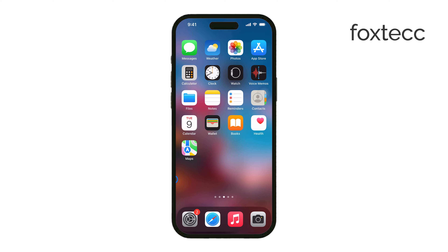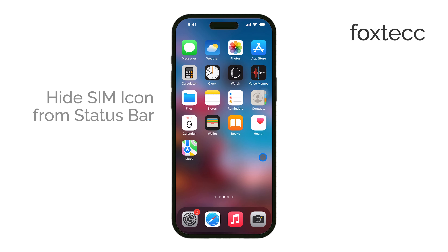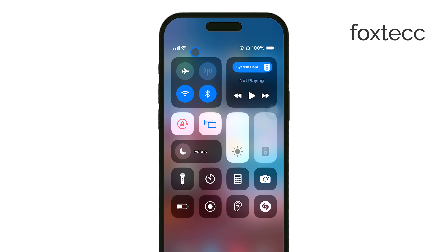Hi, it's Ryan from Foxtech. Today, I'm going to show you how to hide the SIM icon from the status bar on your iPhone. Now, depending on what you're trying to achieve, the approach may vary. While there isn't an official setting that hides the SIM icon without affecting some network functions, I'll walk you through a few ways you can manage it.